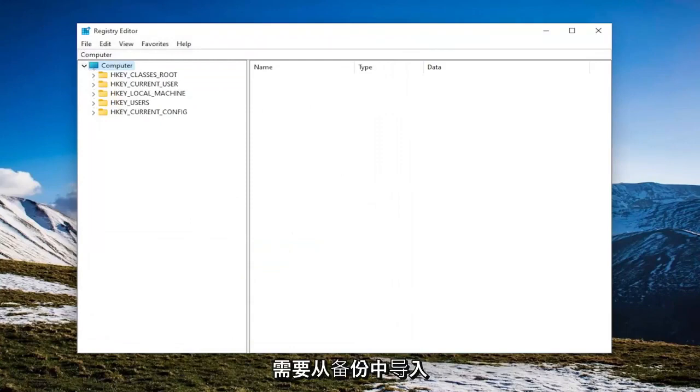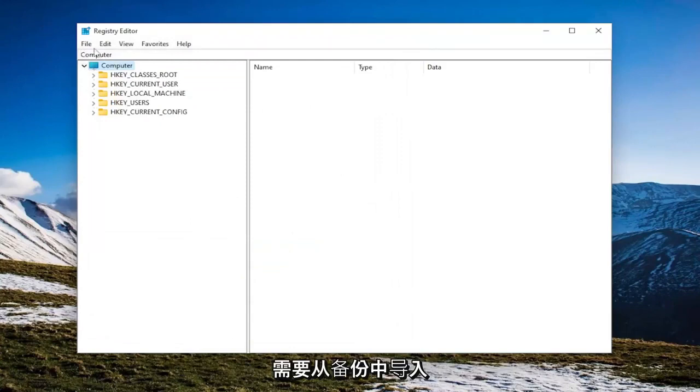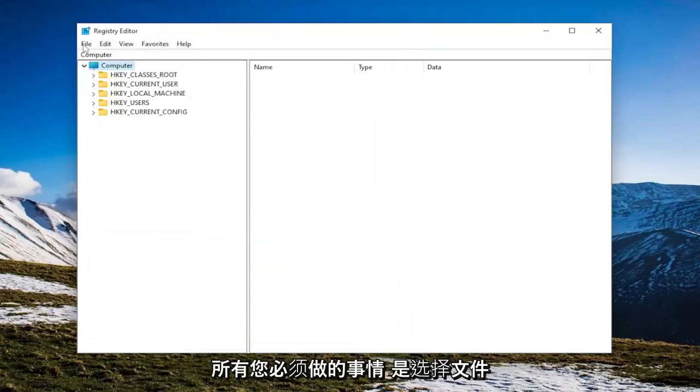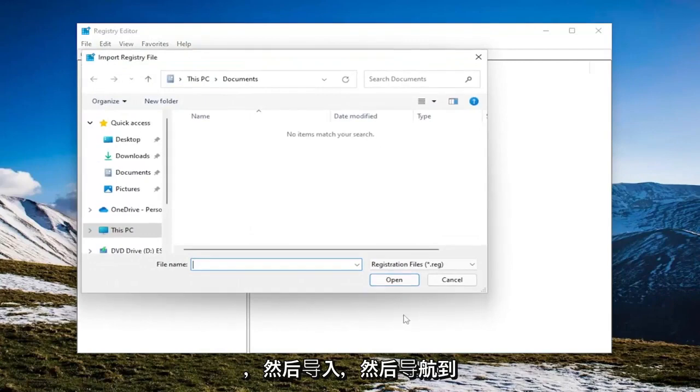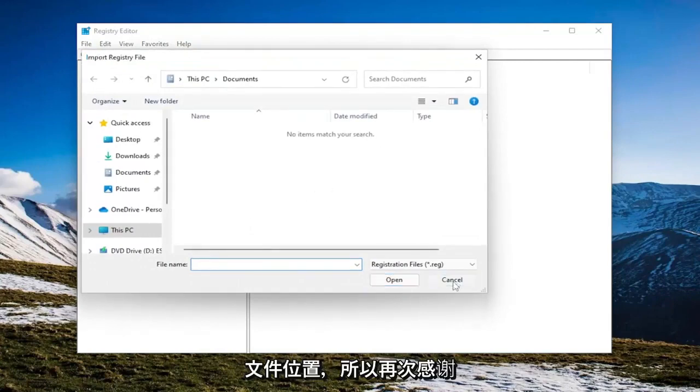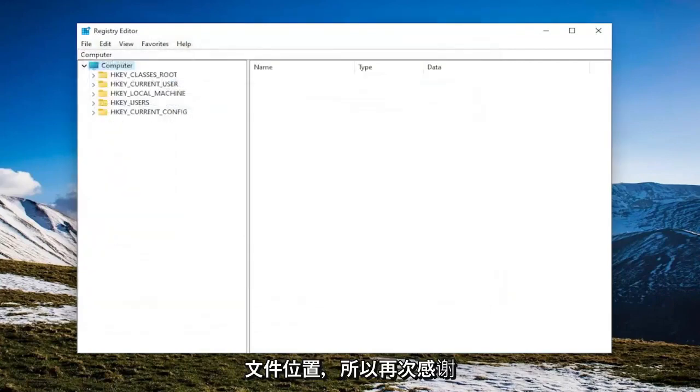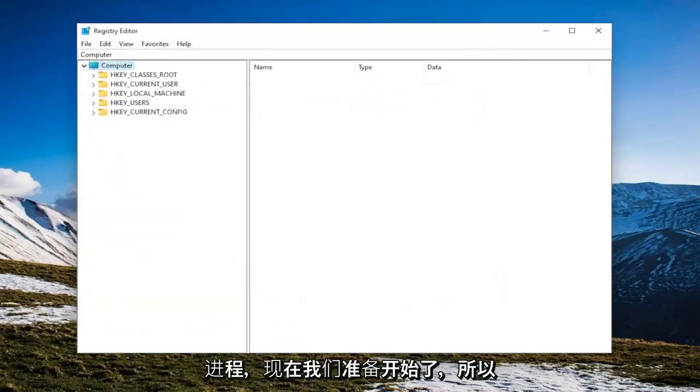And if you ever needed to import back from the backup, all you have to do is select File and then Import and then navigate to the file location. So again, pretty straightforward process and now we're ready to begin.